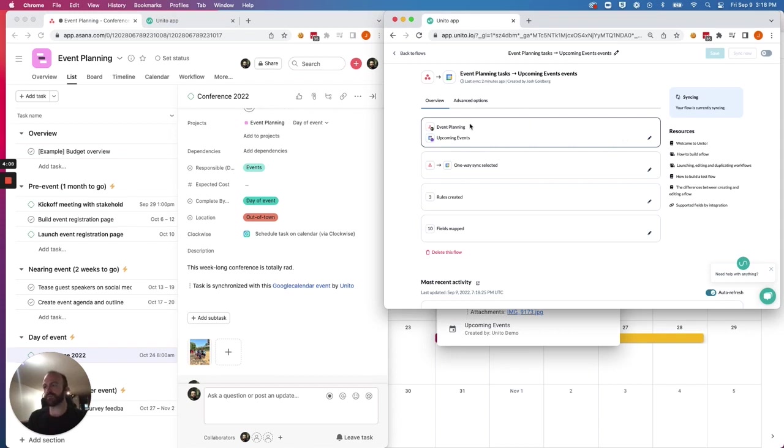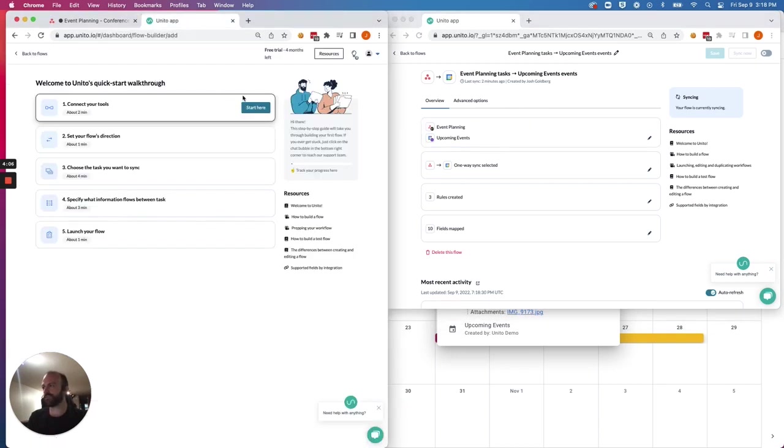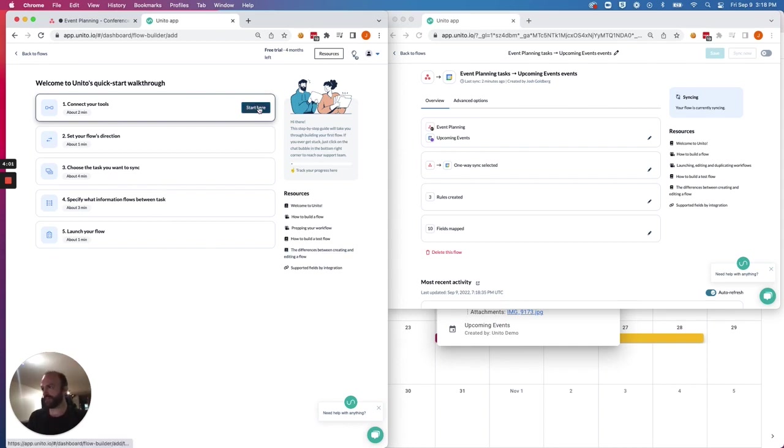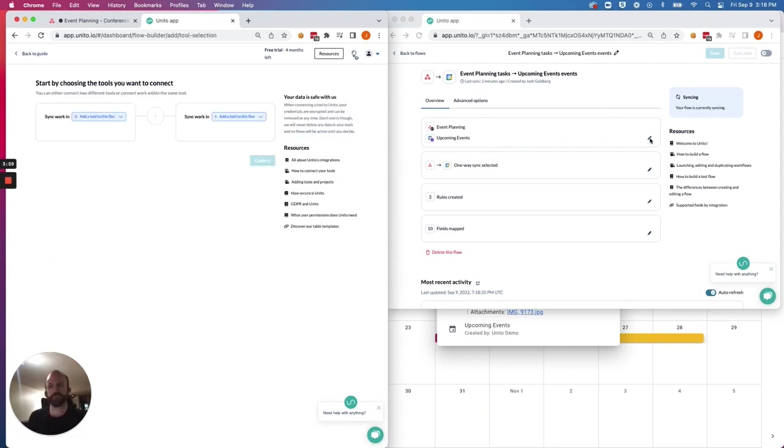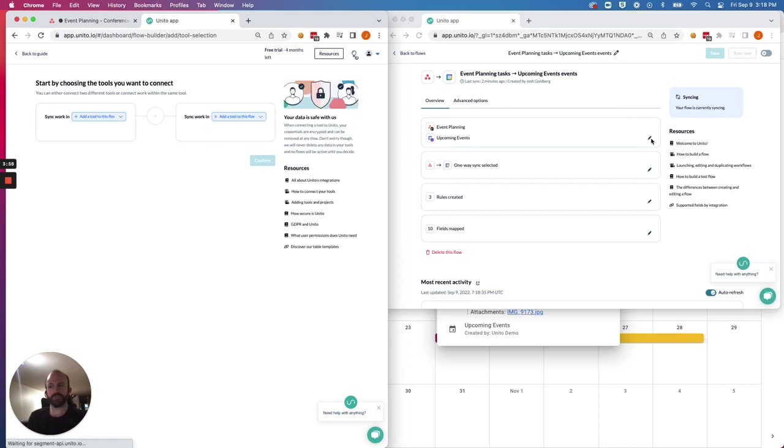So the first thing you'll have to do is go through a five-step process to connect your tools. So here, I have an unfinished flow that I'm going to build as we go, and I'll show you what the finished version looks like for the sync that I've just shown you.